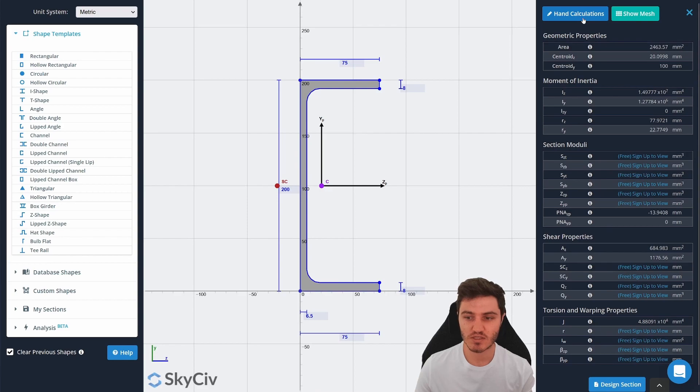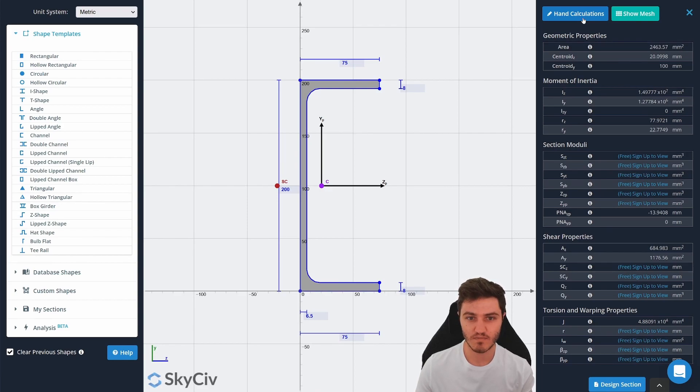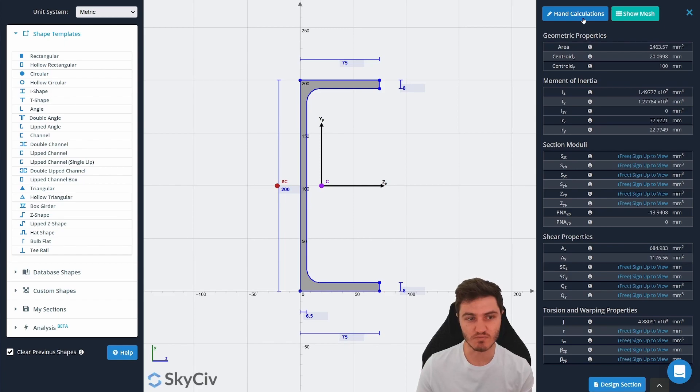That basically covers everything that you can do for free without an account. It's really handy if you just quickly need to look up some section properties online.